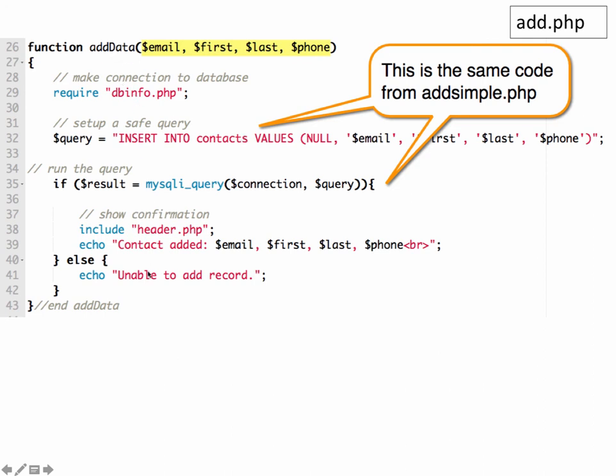If the phone number is not filled in, then we're going to do something else with that. So we'll set that up back in your form in a second. So copy and paste the code from your add simple PHP script into the function in here.